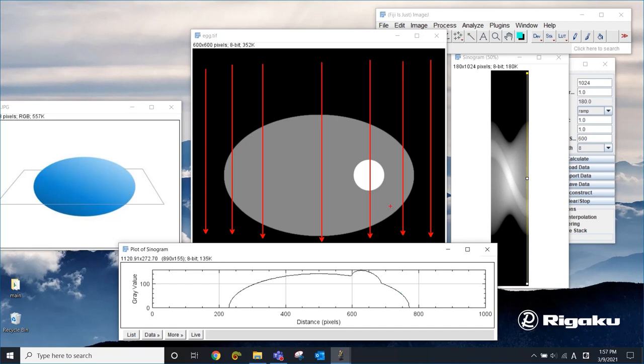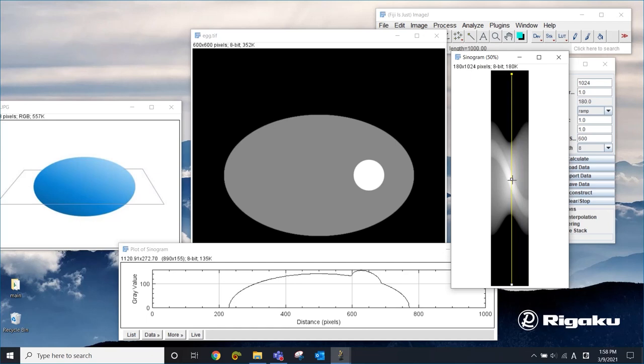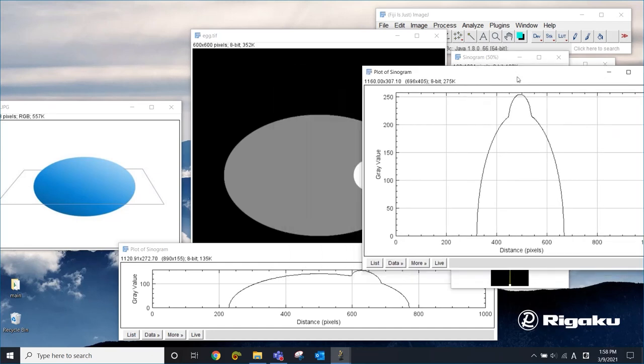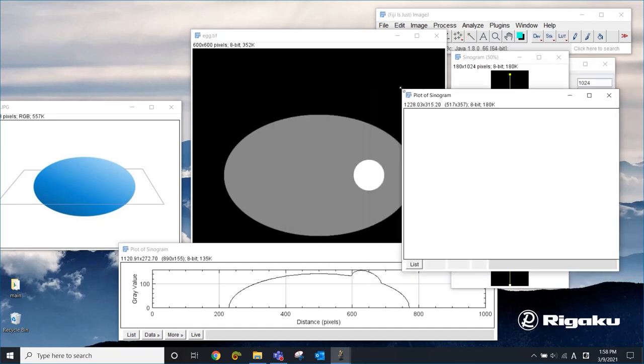Now, if you look at a different spot, if you look at here, this is 90 degrees, and look at the projection, now you get something like this.